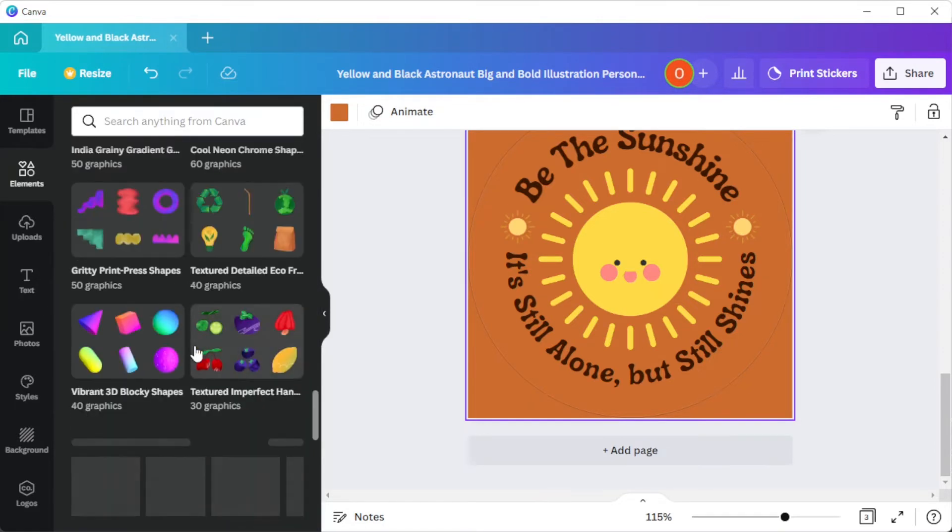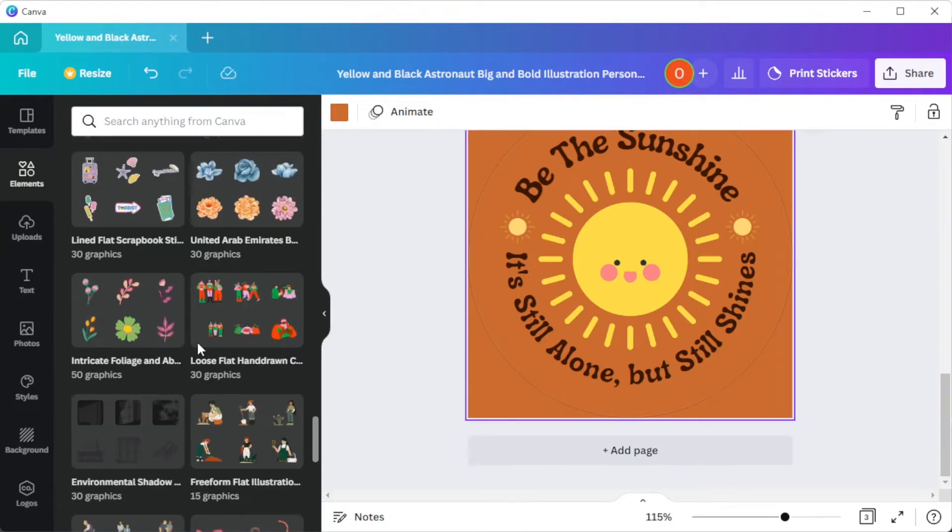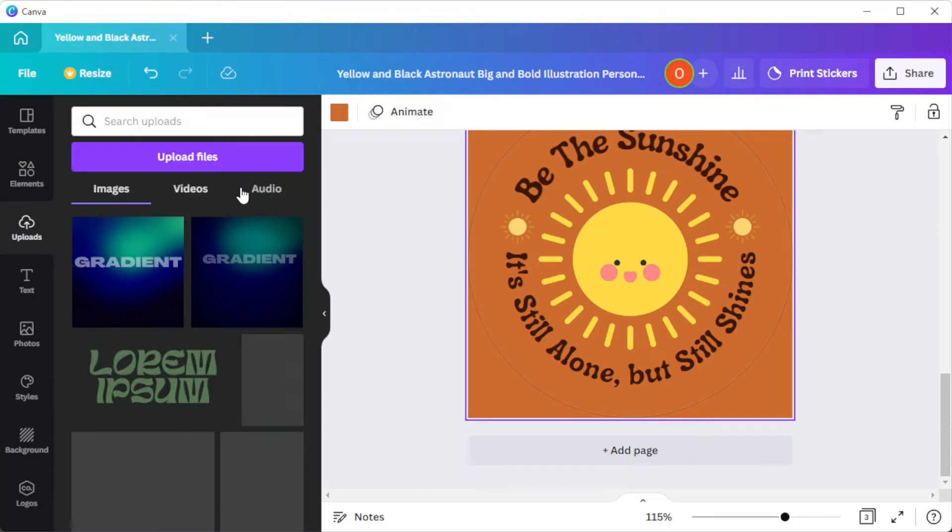But if you would like to make the template more personal, you can upload your own photos, videos, and audio in the uploads tab.